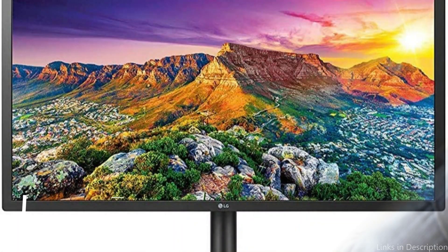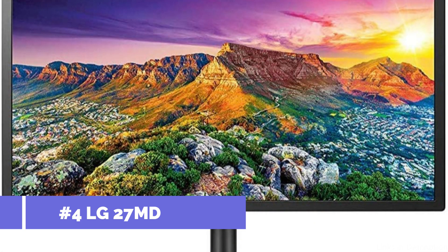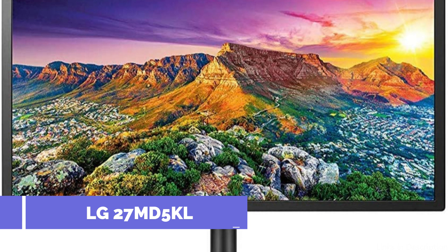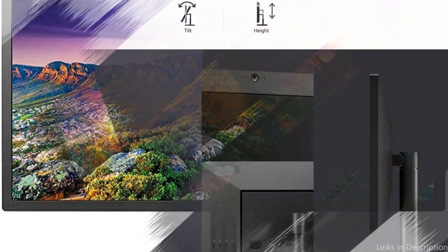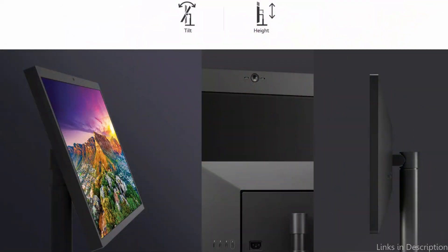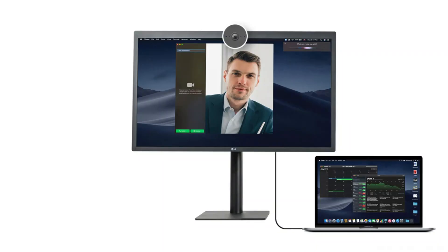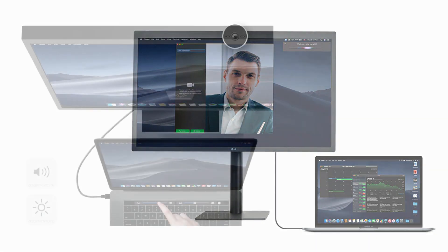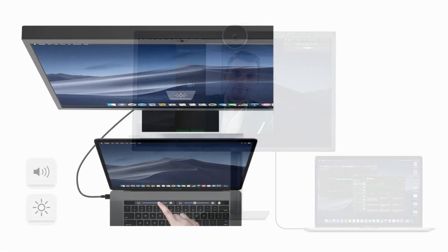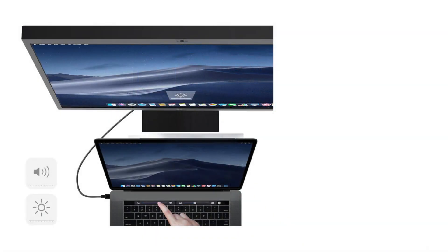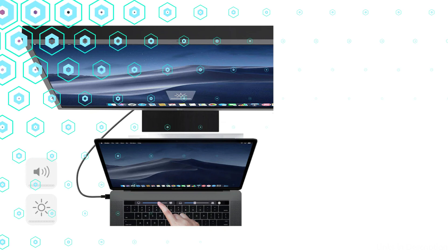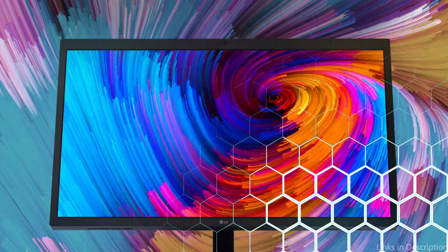On number four, we have LG 27MD5KL Monitor. The high-end LG monitor offers excellent picture quality and a stylish design that go great with your MacBook Air M2. This 27-inch monitor's 5120x2880 resolution produces sharp text and clear images that will boost your productivity and improve your viewing experience.